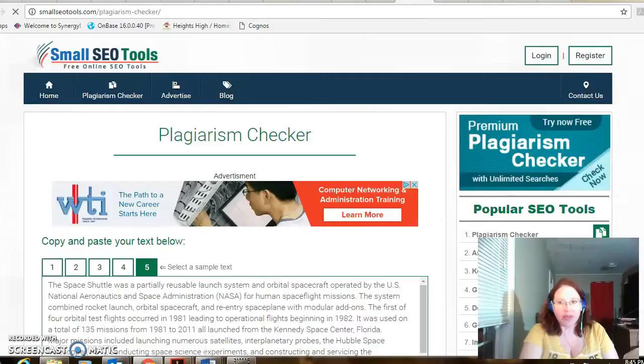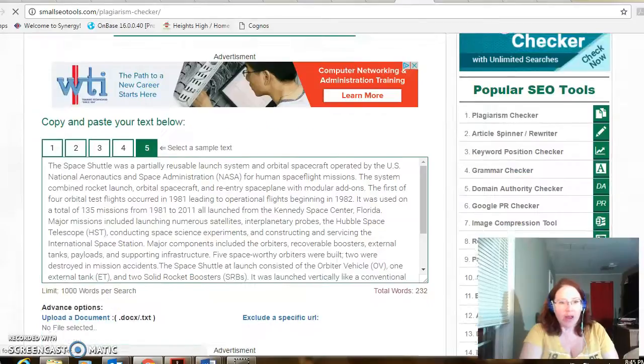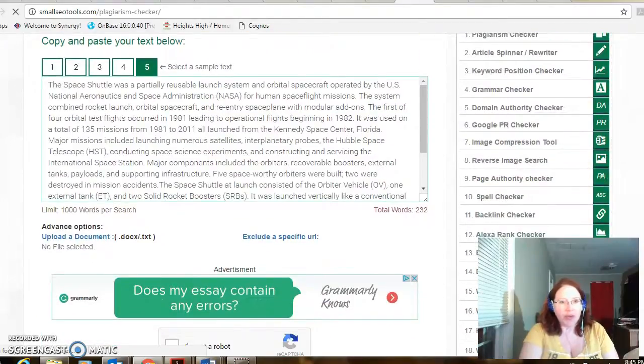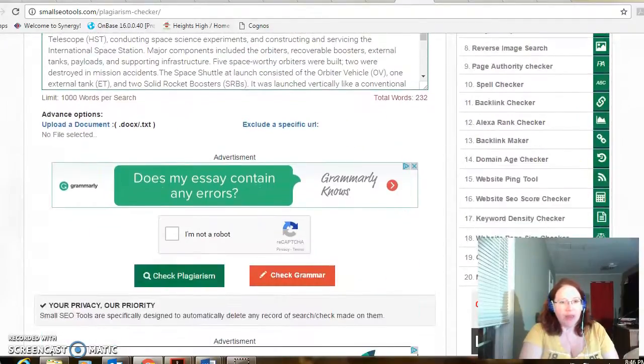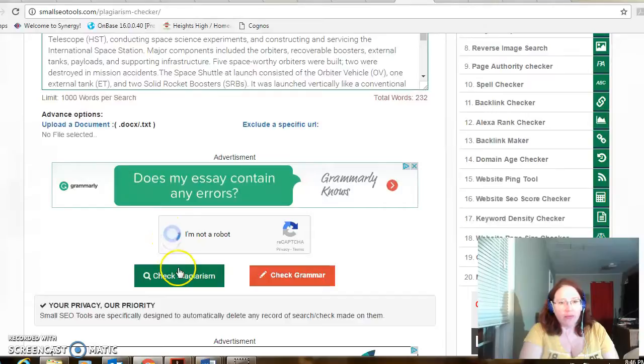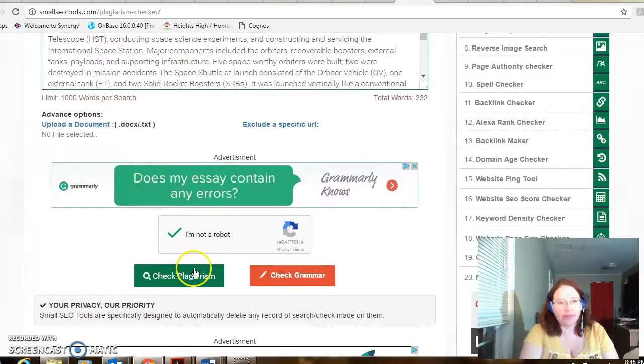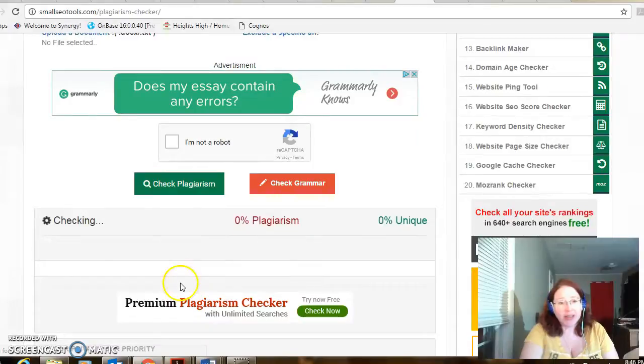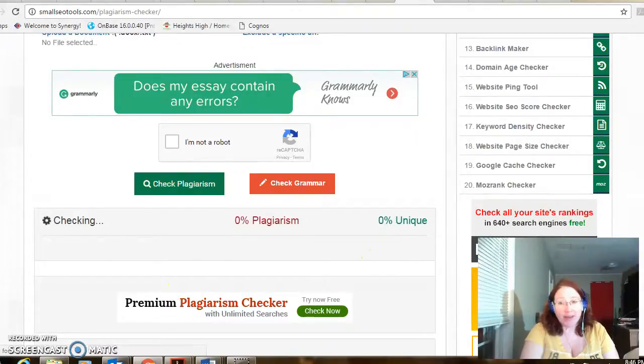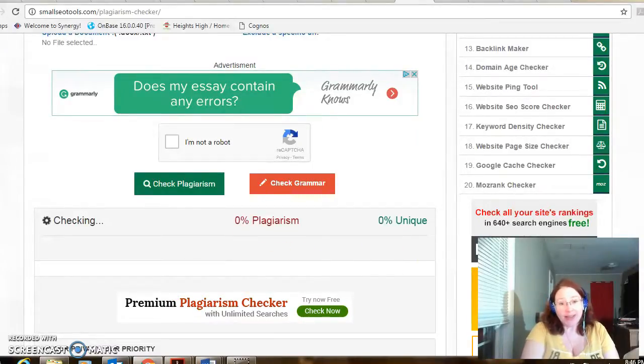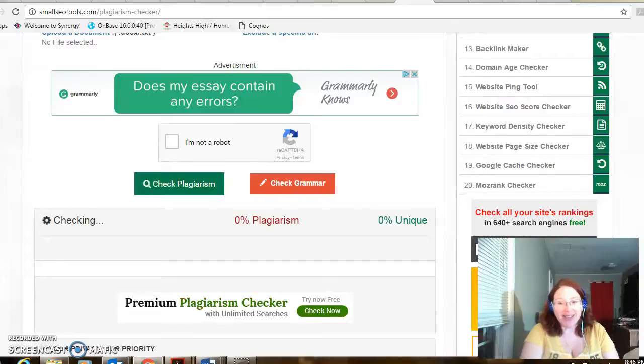The space shuttle was partially reusable. And check it again. It's super easy to use. Pretty quick. And you can just cut and paste your student's text in.